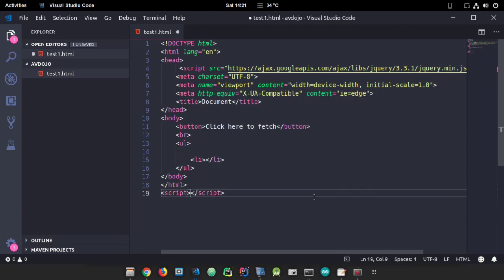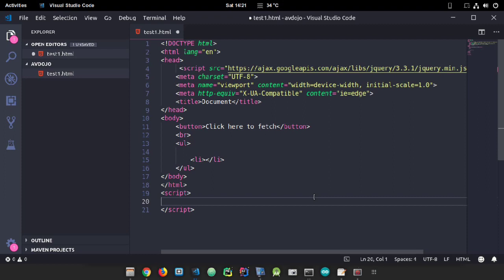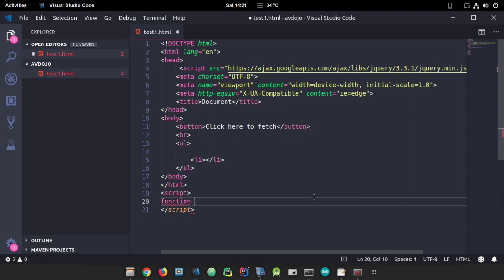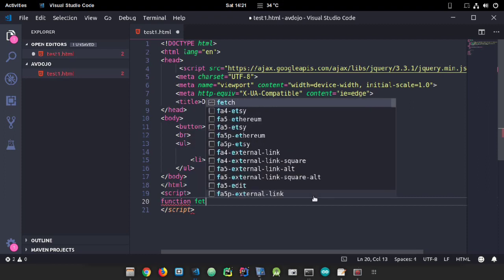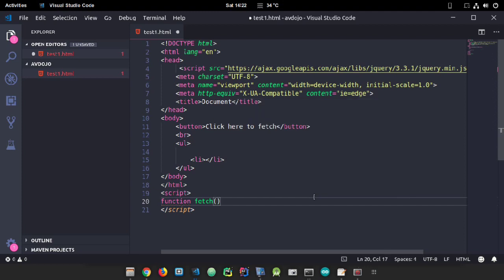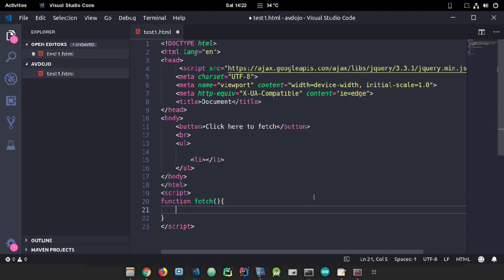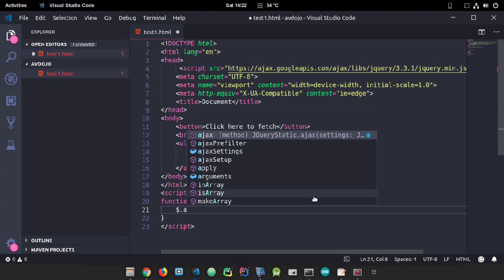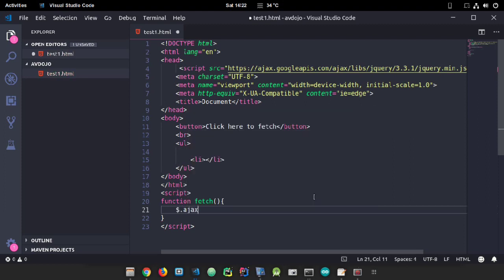I'm declaring the script tag, and inside the script tag I'm going to write my AJAX code. Here I'm writing the function 'fetch' - you can name it anything. Inside the function, just write the AJAX function.